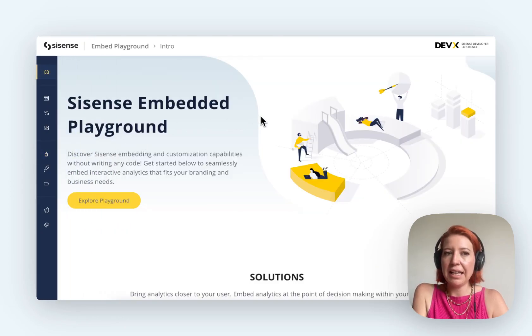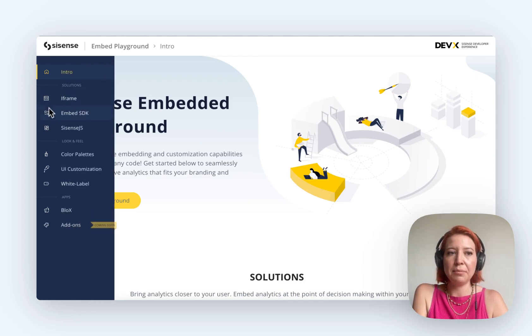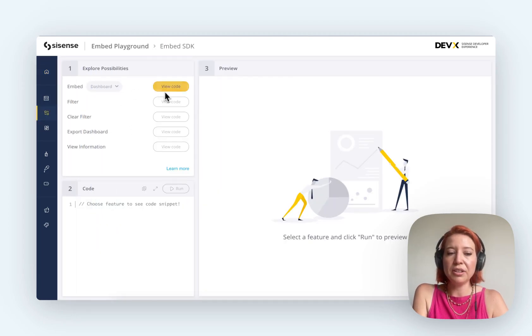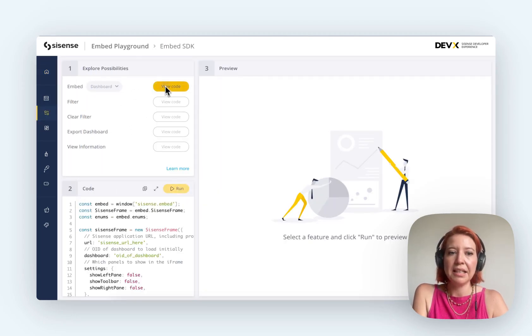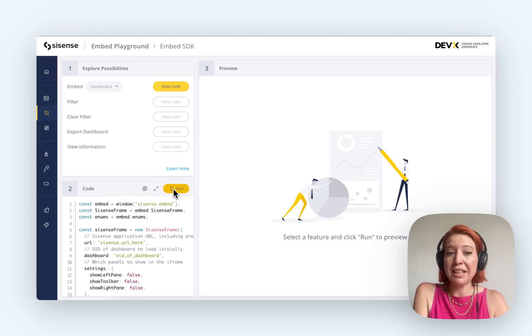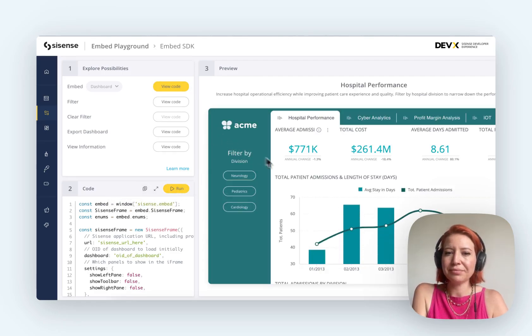So they have an embedding SDK. If you're a developer, you can get more of a sense of what the code looks like. Let's view that. You can copy it to your clipboard or just run it in this frame as well.